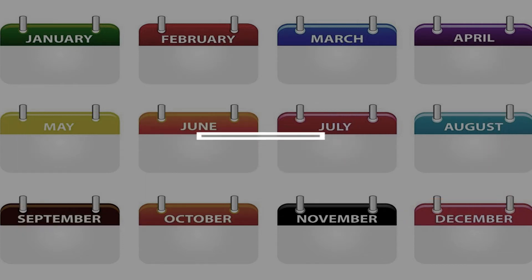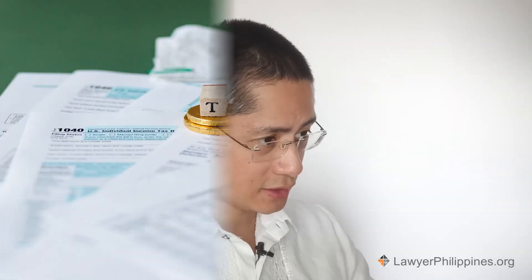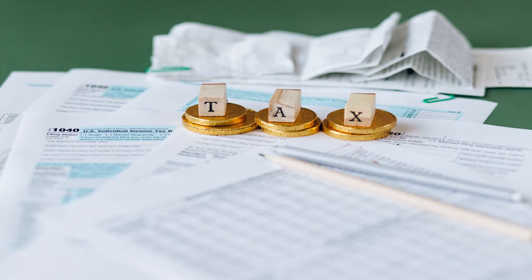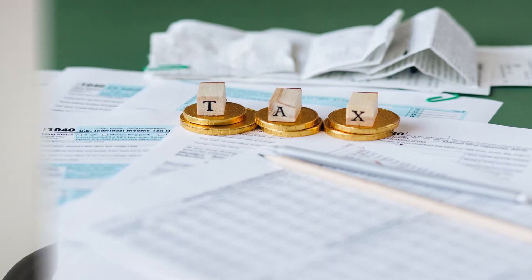After that, the estate tax — the inheritance tax of six percent of the entire estate — is going to be subject to penalties, surcharges, and interest. This will add up year after year. If you don't do it within the one year period, you're going to be subject to 25 percent surcharge plus 20 percent interest on top of the six percent, and those penalties will just keep adding up.